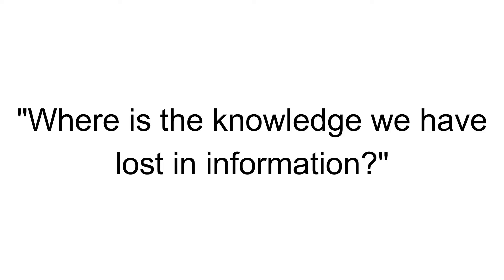Where is the knowledge we have lost in information? Hey everyone, welcome back to the channel. I'm Jeffrey.